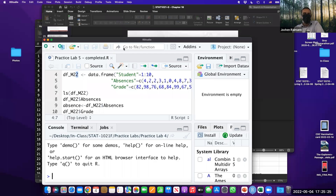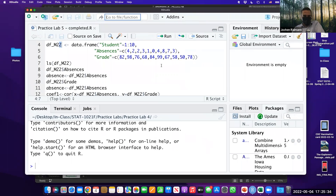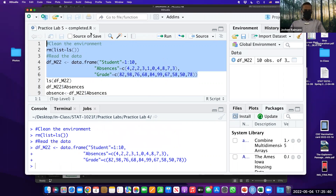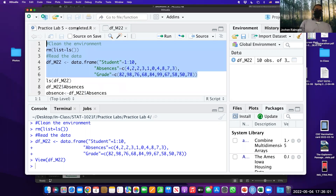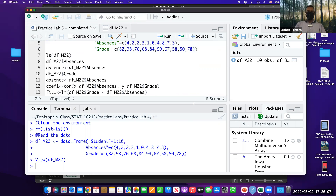Practice Lab 5 uses the same datasets we have worked with. The FM (data frame) and absences variables are used to create predictions as a function of absences. Using LS (list) gives an overview of the variables in the data frame. With the dollar sign operator, you indicate that the variable following it should be addressed — for example, DFM22$absences gives only the absences column.